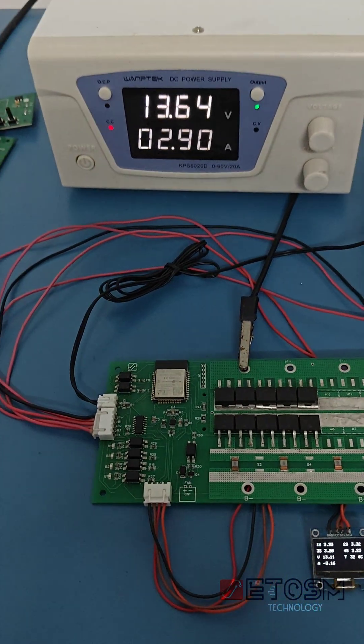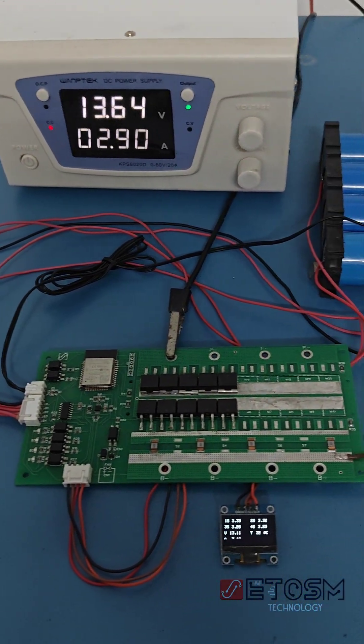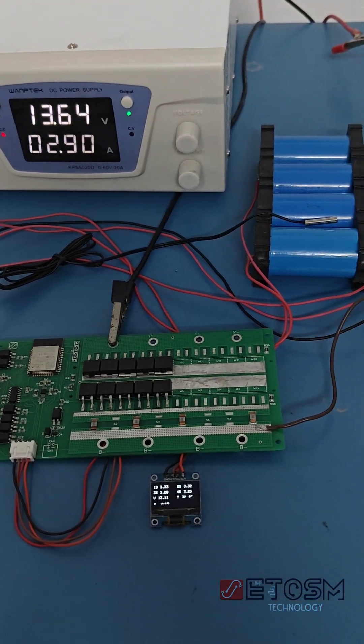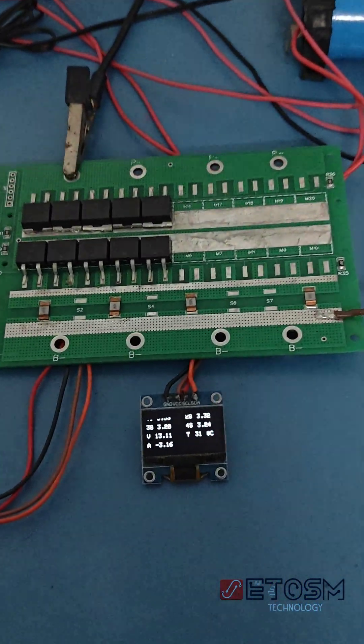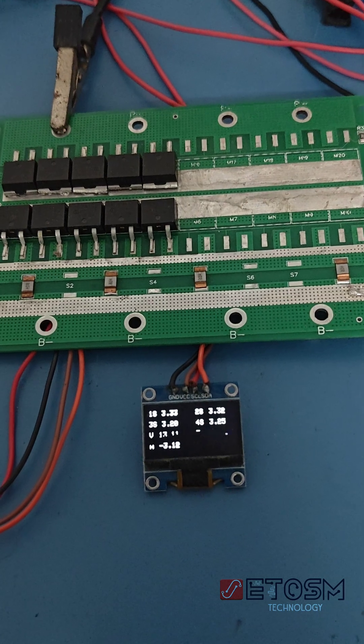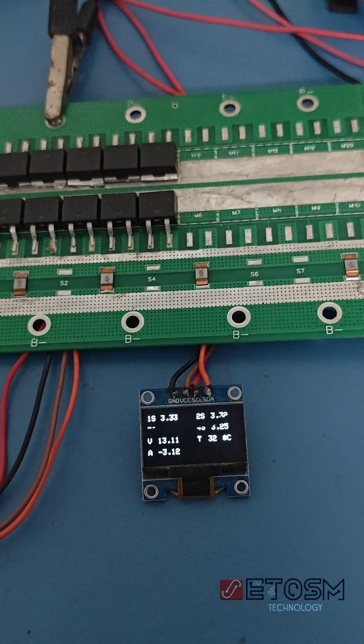This is a four-cell lithium ferrophosphate smart battery management system built around the ESP32 microcontroller.